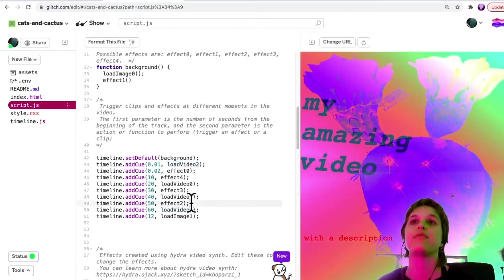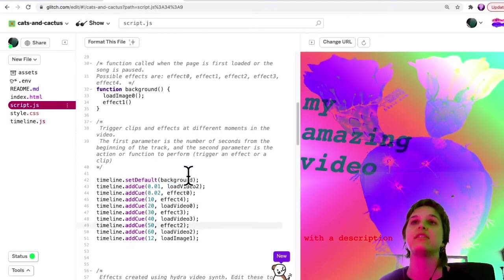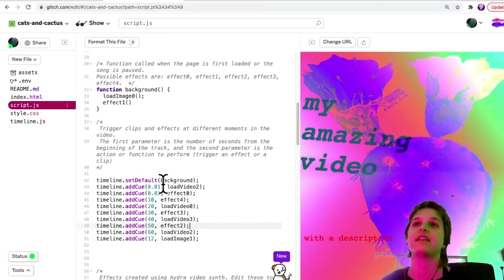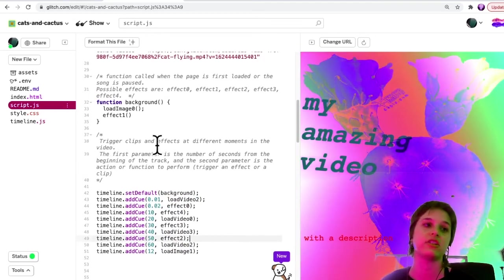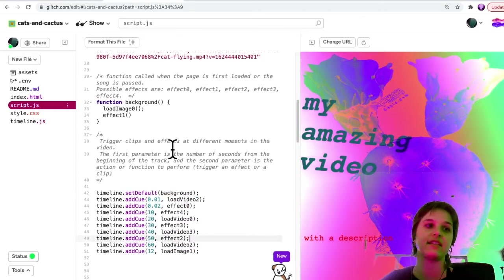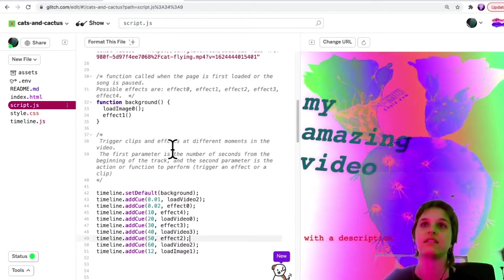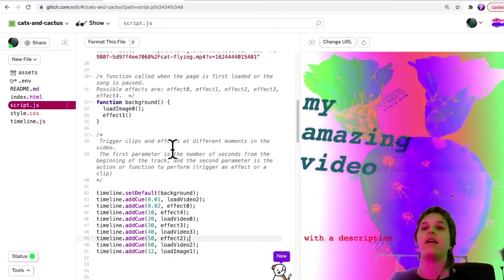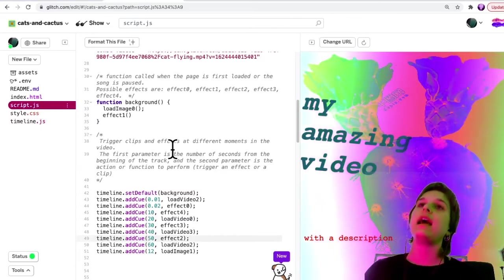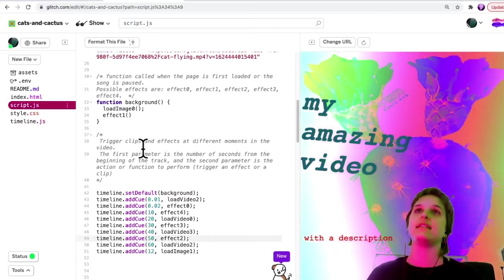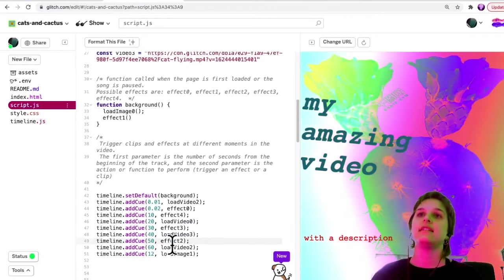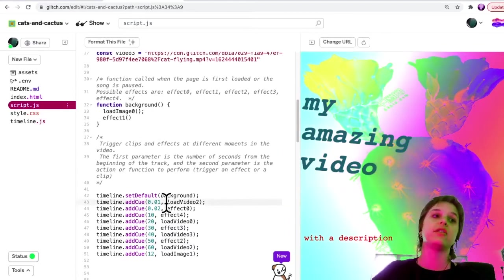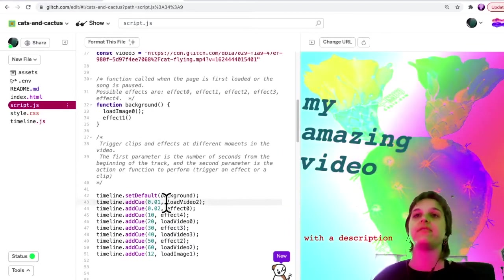For now, we'll just use these built in effects, which is the ones that I just showed you, which is effect zero, effect one, effect two, effect three, and the functions to load and trigger different videos.